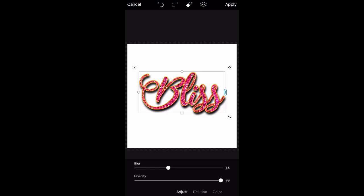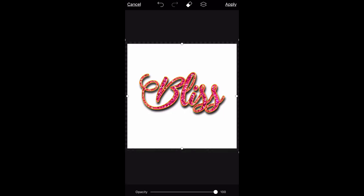You can change the color of the shadow — it can be pink, green, purple, whatever color you choose. I'm just going to leave it black for mine and play around with it until it looks how I like it.